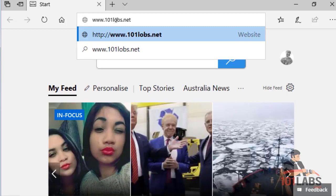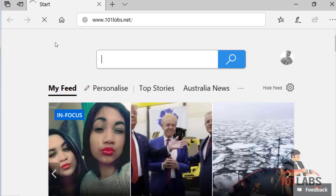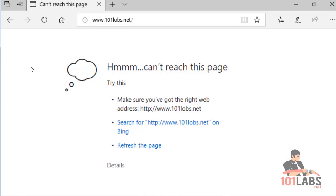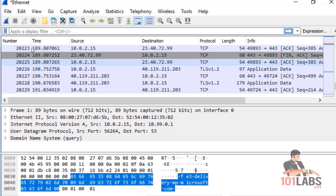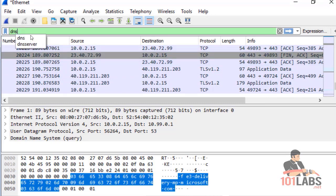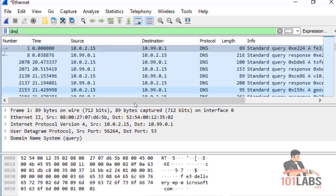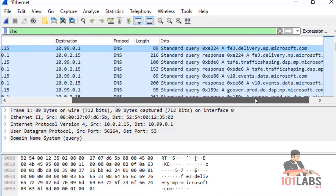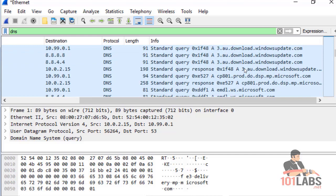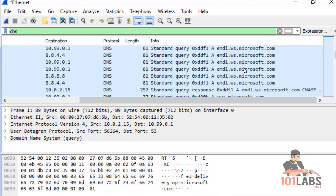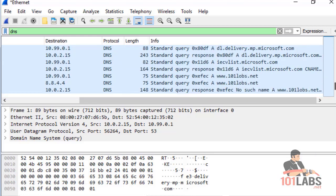We tried to reach 101lobs.net in Internet Explorer and we can't reach it. So let's go back to Wireshark and stop the capture. We'll filter on DNS. You can also see some Windows updates in the capture.